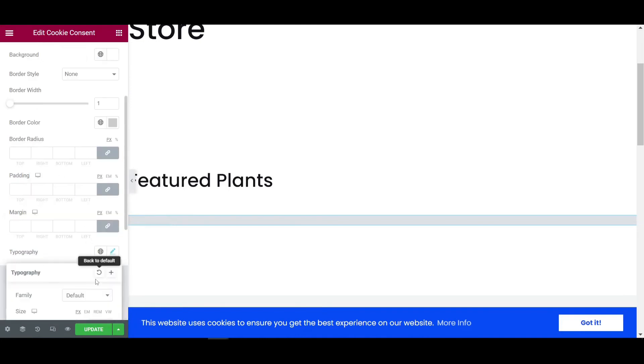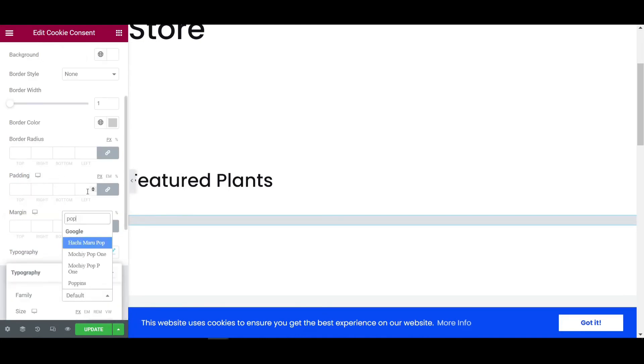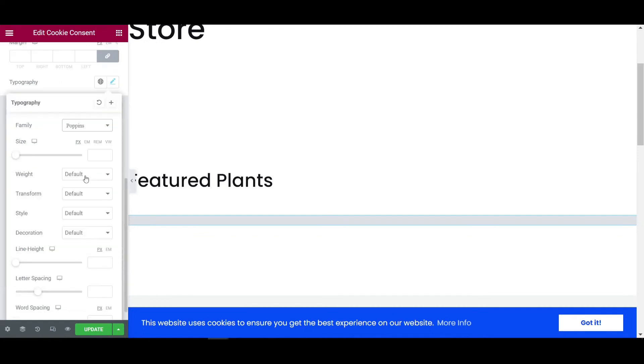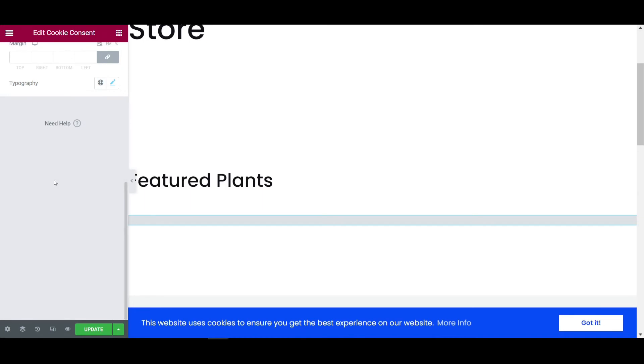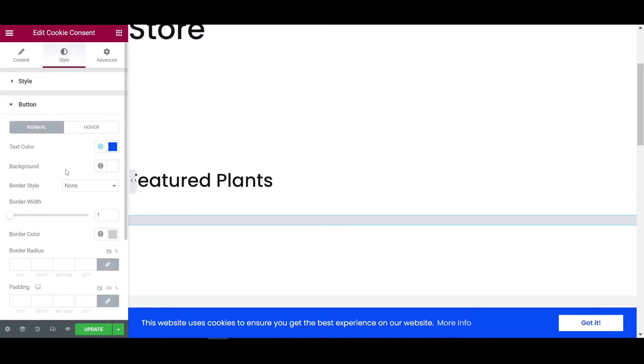And then the typography, here is the typography. Let's make it also Poppins font again. And then the weight, let's increase it. So let's make it to 600. Now it's looking good. And the size will be 24, sorry, 14.